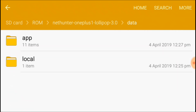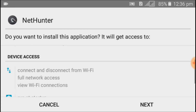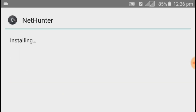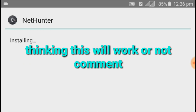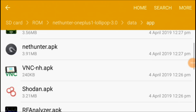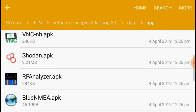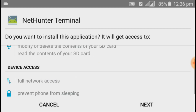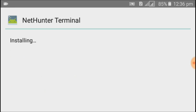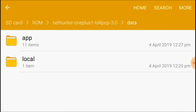Go to the data folder and click on apps. You will install three apps. The first app is NetHunter — install the NetHunter application. The second application is VNC Viewer — Android VNC Viewer. The third application is NetHunter Terminal. You will find all these applications inside that zip file. Now all the applications have been installed.